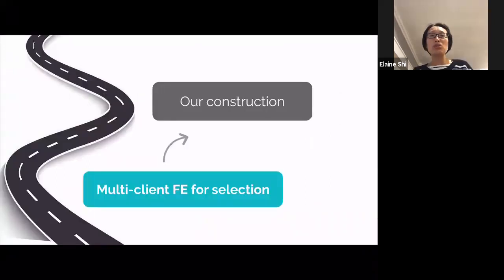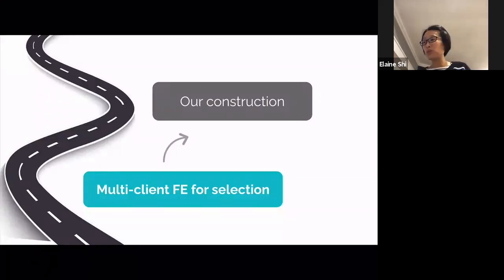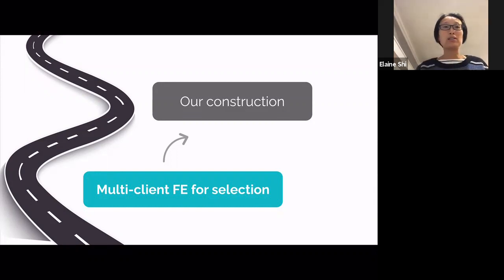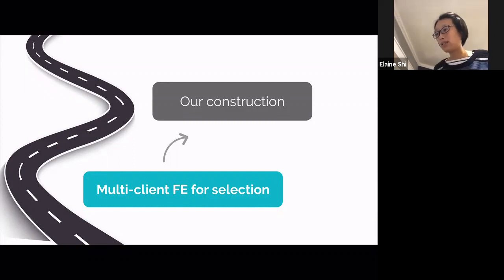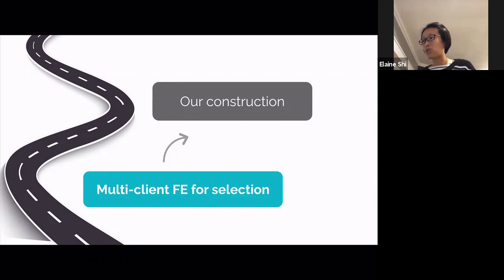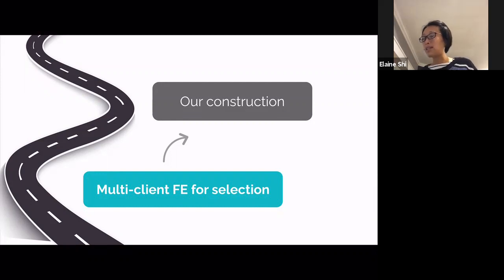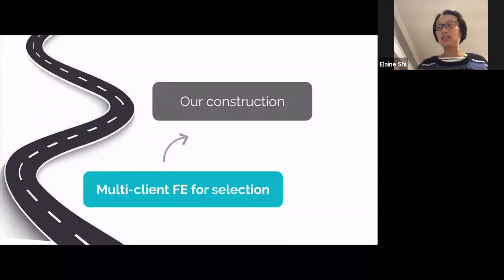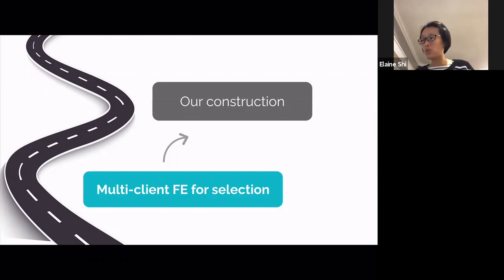Without further ado, let me show how we get this result. In the interest of time, I'll only explain our approach at a high level and some details may not be fully precise, so I suggest you read our paper for the formal details. The plan is: first I'll explain what a multi-client functional encryption scheme for selection is — the technical core of our construction — then explain how to get a NEAR scheme from it, and finally describe how to construct such a scheme.